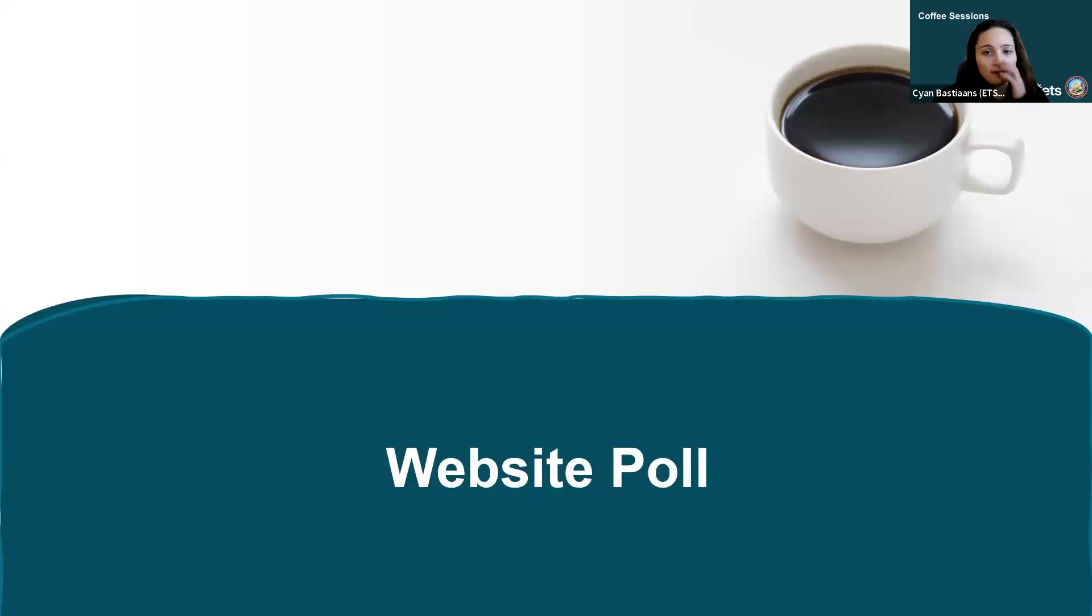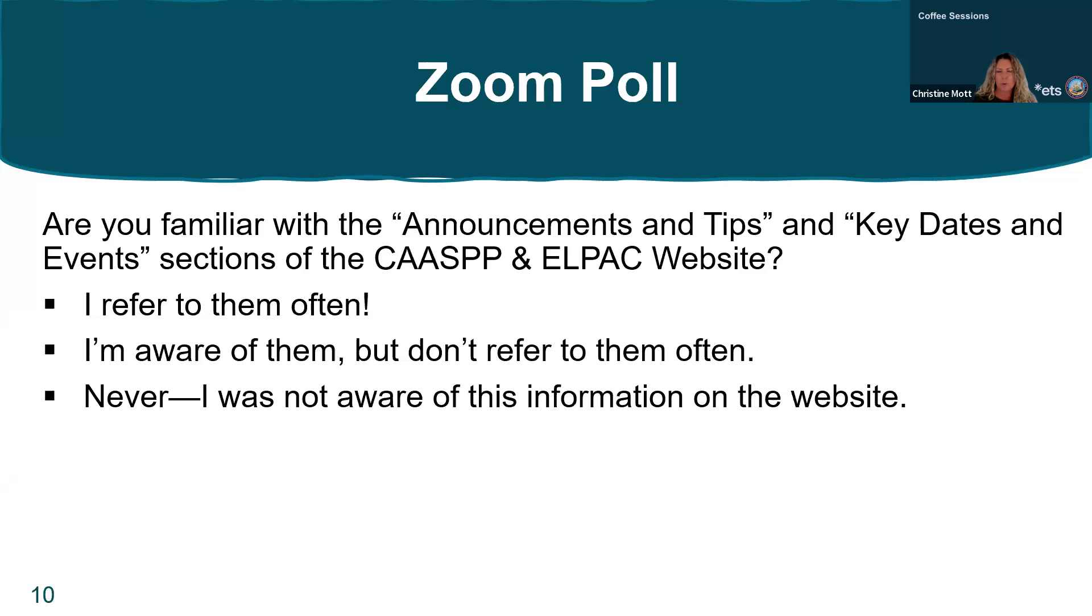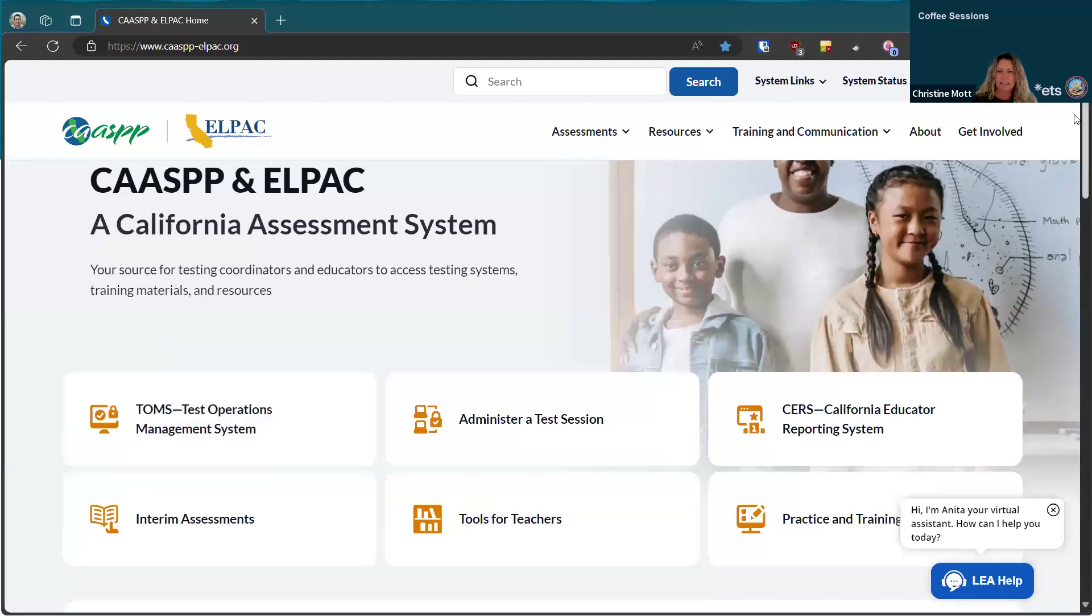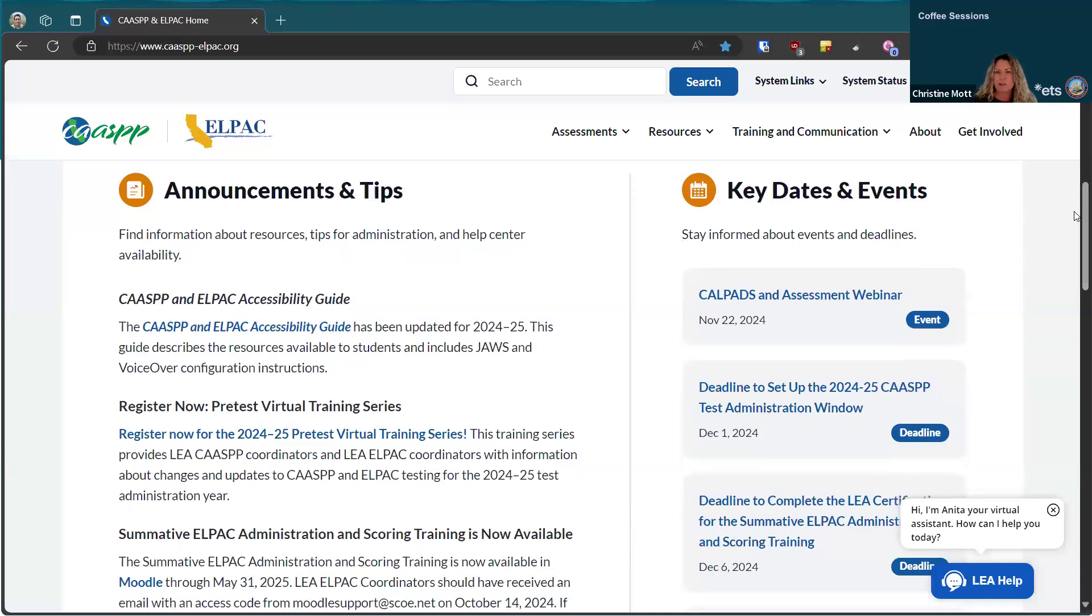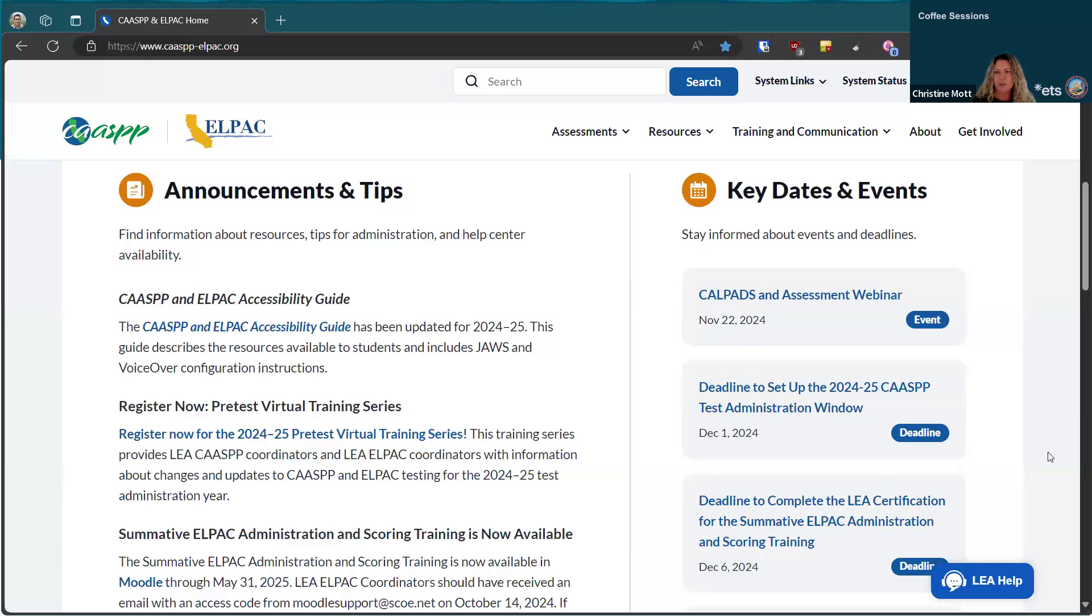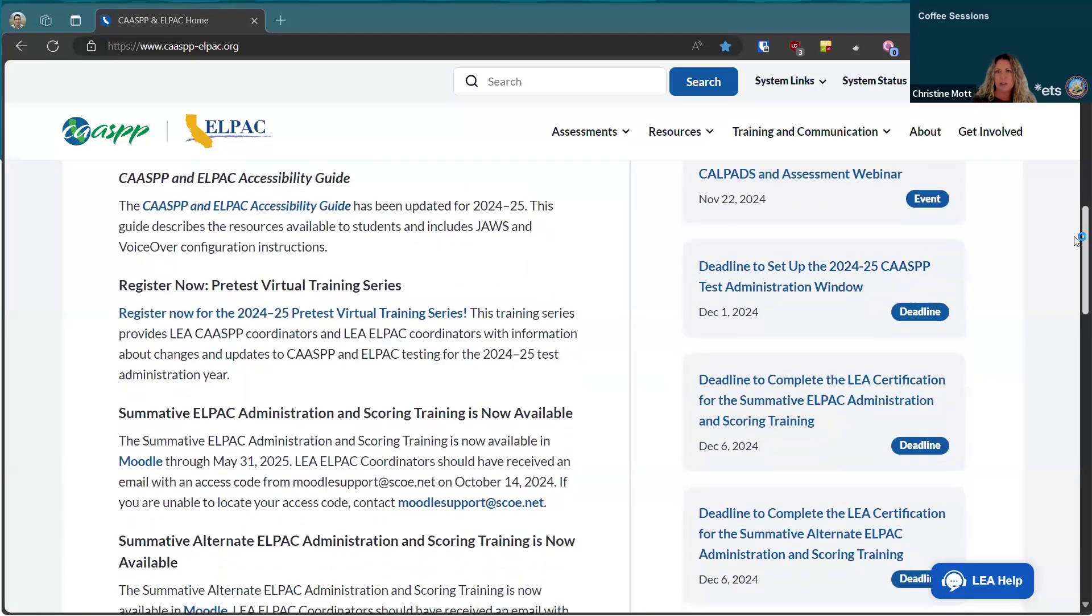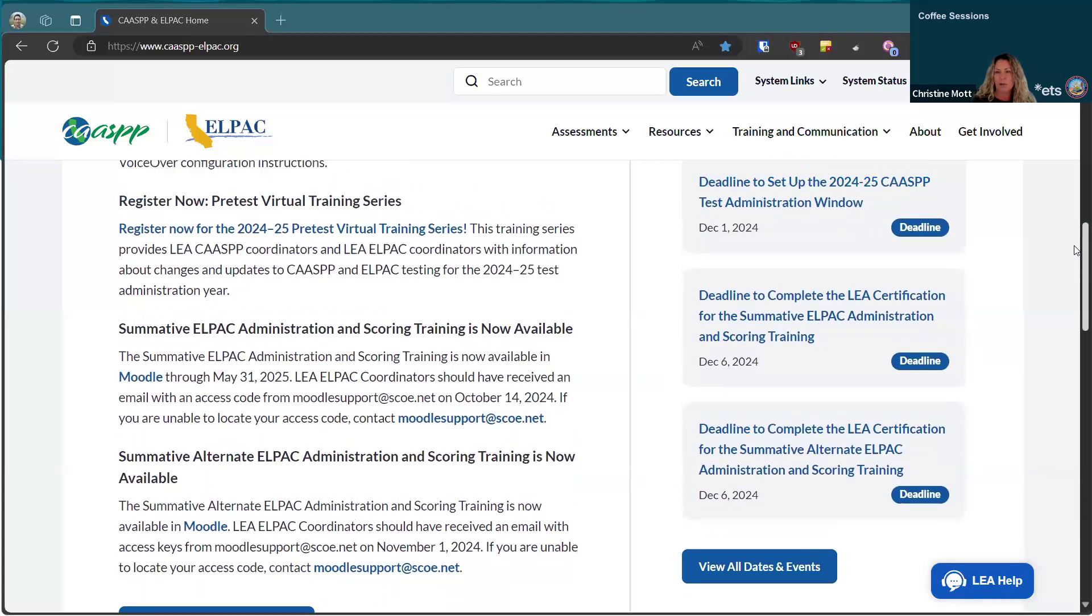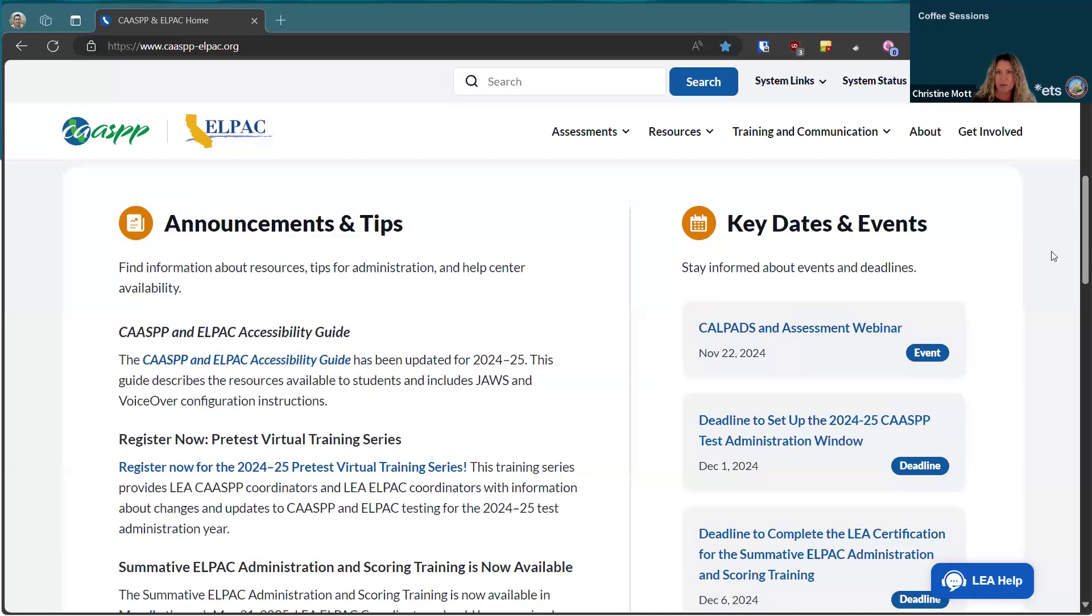Next, we're starting with a website poll. I wanted to get an idea of how many of you are using our homepage on the new website that includes the announcements and tips and key dates and events sections. We had these sections on the old websites but they were not often updated, and now there's a lot more information being included here. Please complete the poll and let us know how often you're using them.